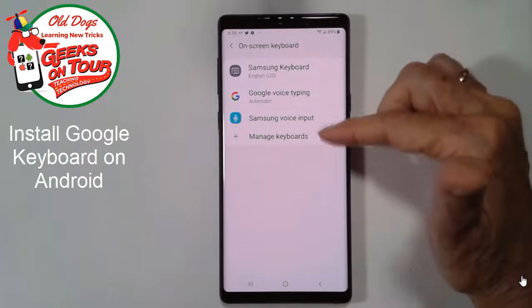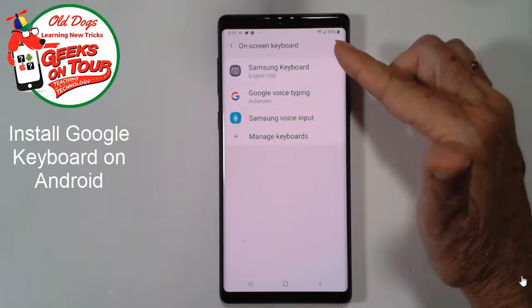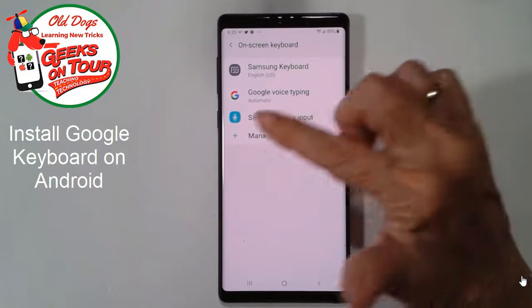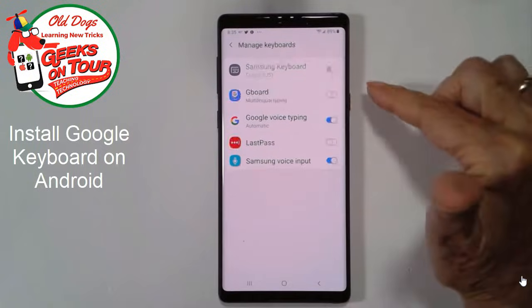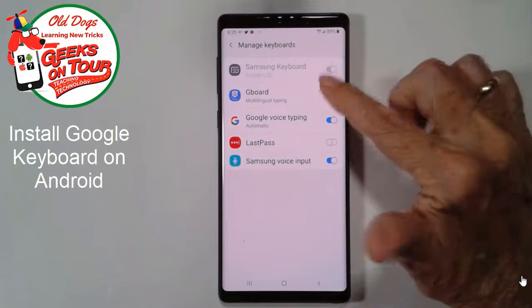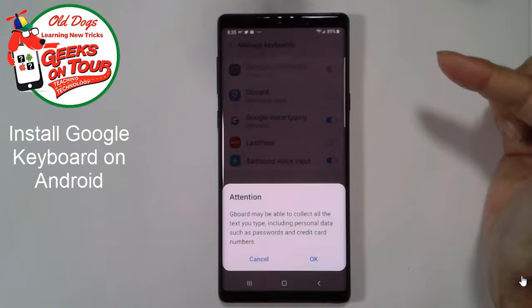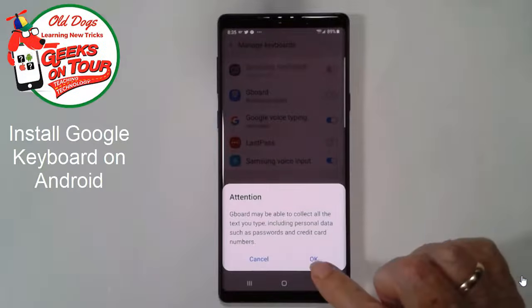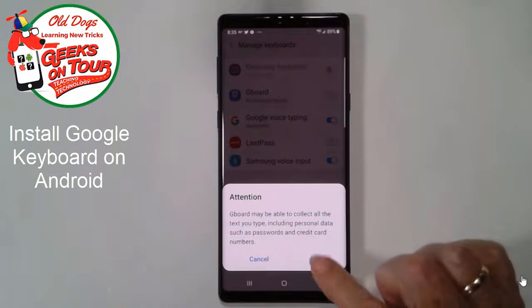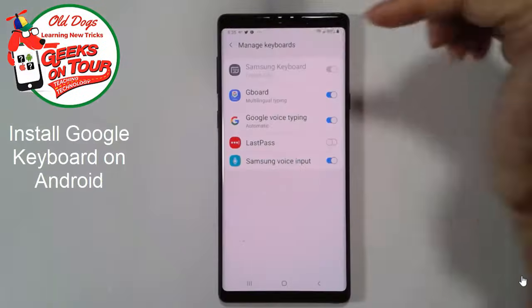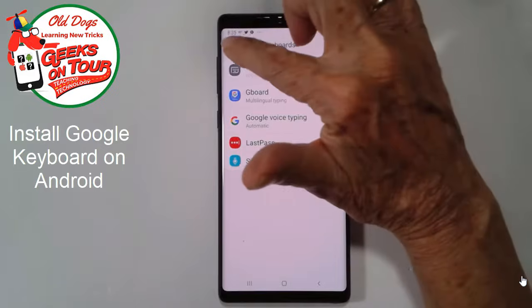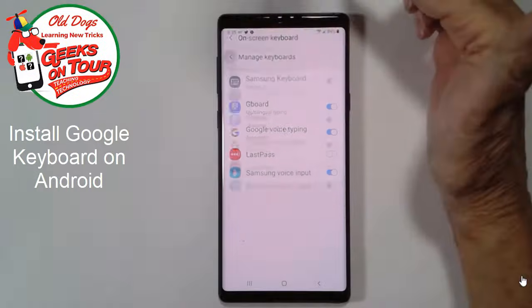I don't see Gboard here yet so I need to tap on the plus to manage keyboards and turn on the Gboard, and we have to say OK, and that's it. You're done with the settings.